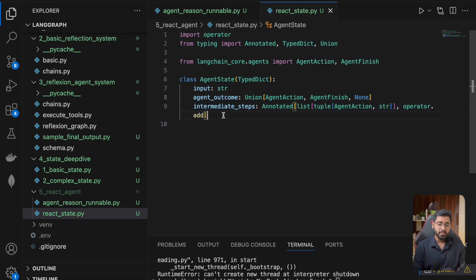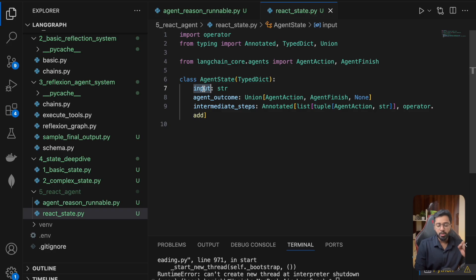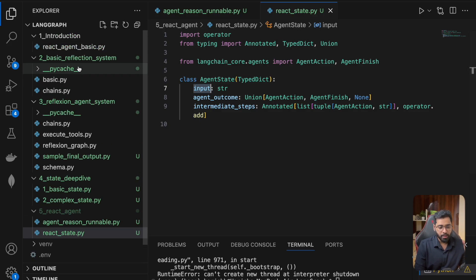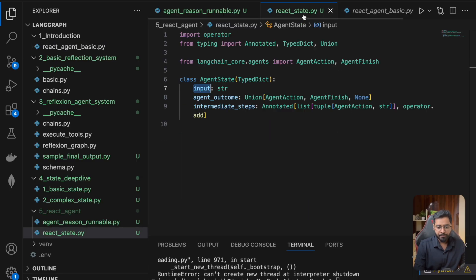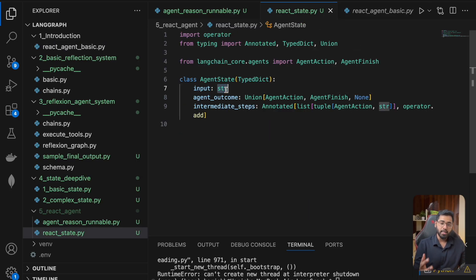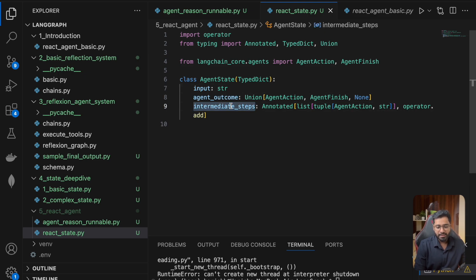These are the three state properties that we need to achieve this particular system. The first one is going to be very simple — it is going to be the human message, the initial human problem. So for example, my initial prompt is going to sit right here, and it is going to stay for the rest of the process. Next thing is going to be the agent outcome, and then we have the intermediate steps as well.